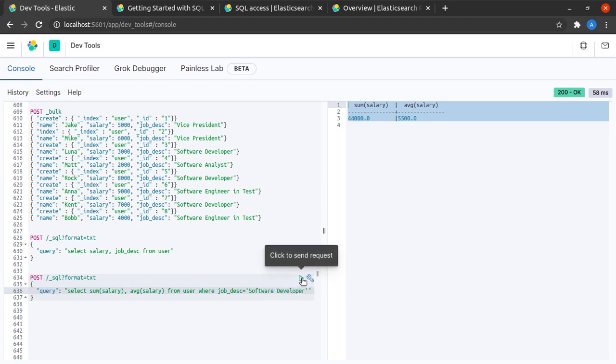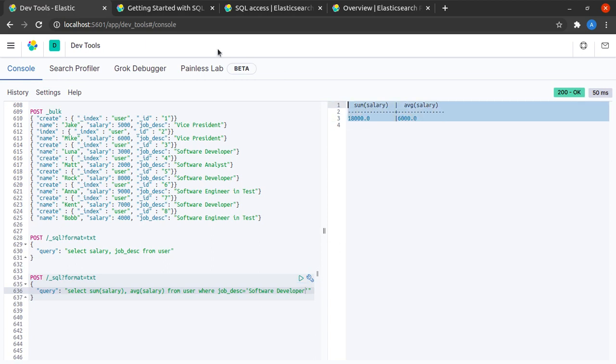I could even filter it out further by saying that where the job description is equal to software developer. Again, I hit send. And I can see that the sum and average salary of software developers is shown to me.